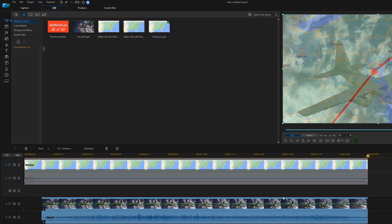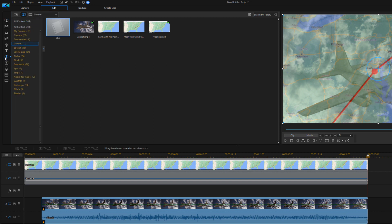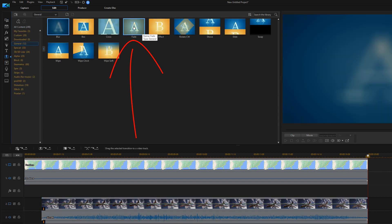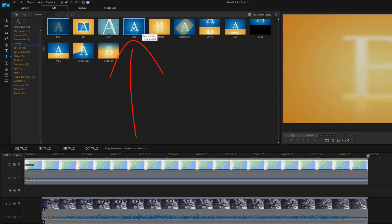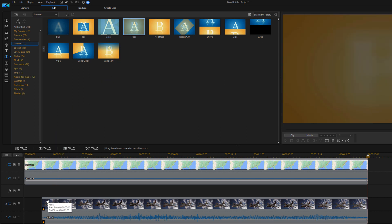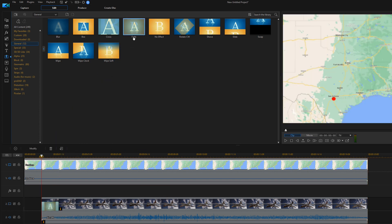I want to add a fade transition to the beginning and the end of this clip. So I'm going to go to transition room. And I'm going to add a fade to the beginning. And I'm going to add a fade to the end.